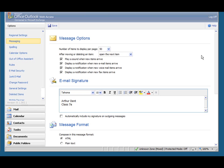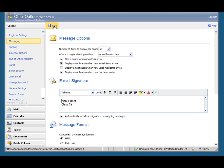Finally, I'll just click down here where it says automatically include my signature on outgoing messages. Let's click on that and I'll save this. And there it is, saved successfully.